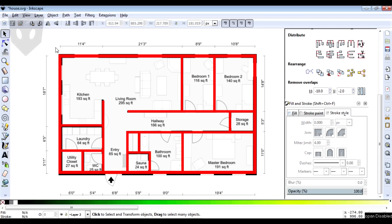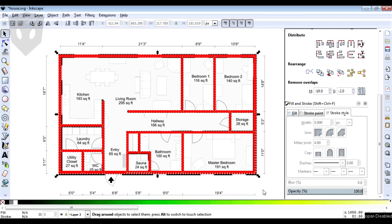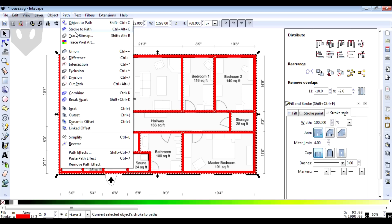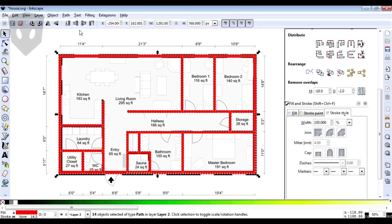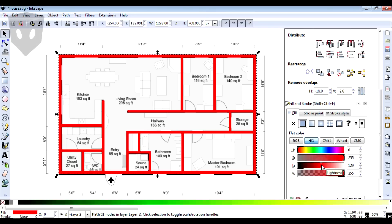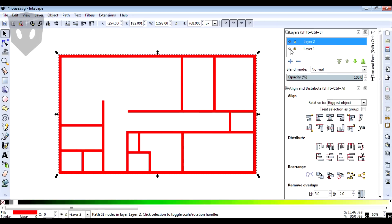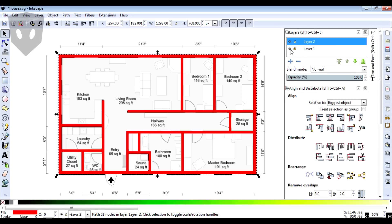Next, change all those strokes into a path by selecting them all and going to Path > Stroke to Path. Then put them all together by going to Path > Union, which makes them all one thing.